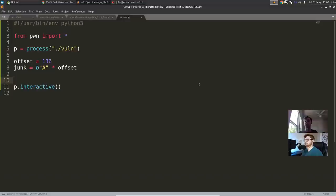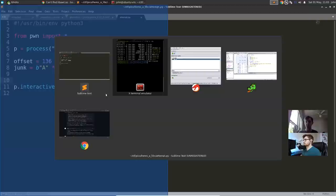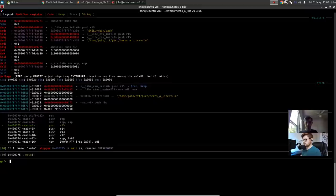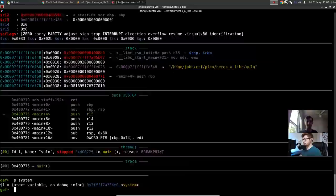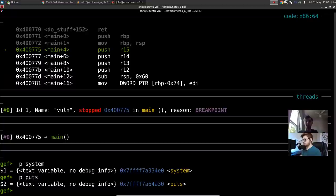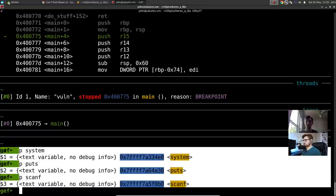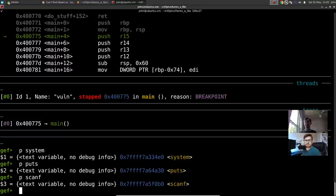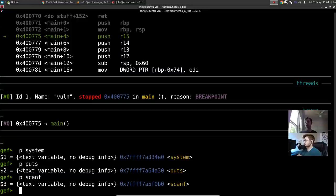There's a function called system in libc — looking at the man page (section 3 for C functions), it executes a shell command. We want to get a shell, so we'll use the command /bin/sh. System exists in libc, and when the program runs it loads libc into memory. So system is always in memory when we run our vulnerable binary, whether we use it or not. You can verify this by running it in GDB, setting a breakpoint at main, and doing 'print system' — it gives you an actual address like 0x7ff7a...